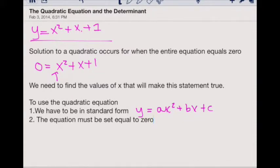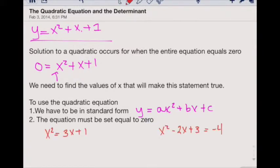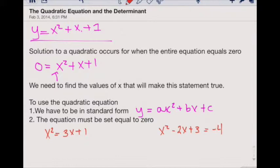Two, the equation must be set equal to zero. Consider the two following cases. In the first case, we have x squared equals 3x plus 1. And in the second case, we have x squared minus 2x plus 3 equals negative 4. Now it's not quite in standard form yet and both equations are not set equal to zero, but we can make this work. Notice we can rearrange both equations to get what we need.